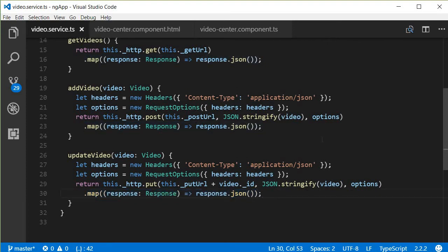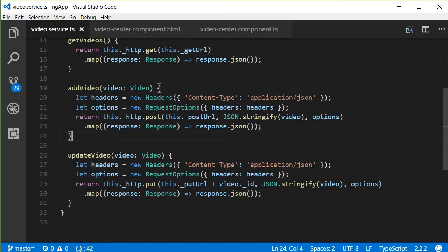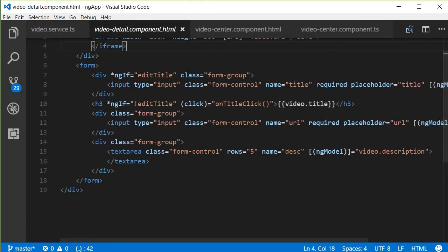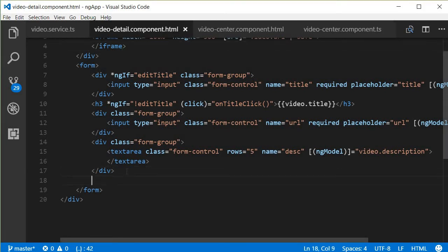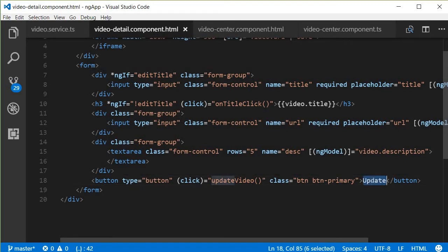Now let's go back to the HTML and add the UI that calls this method. In video-detail.component.html, I'm going to add a button — still within the form tag. This will be a type button, and when we click on it we'll have a handler 'updateVideo'. The button text will just say 'Update'.